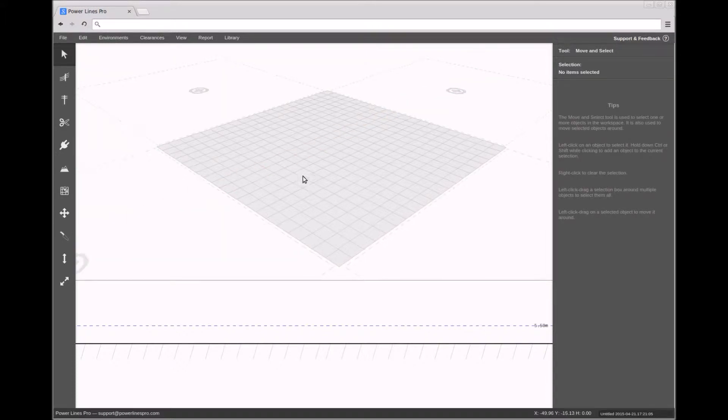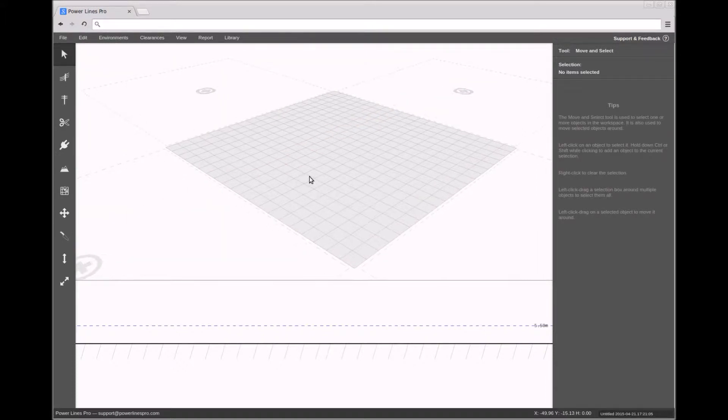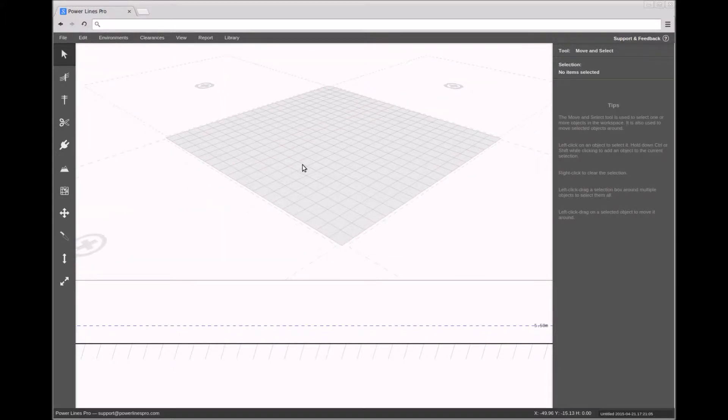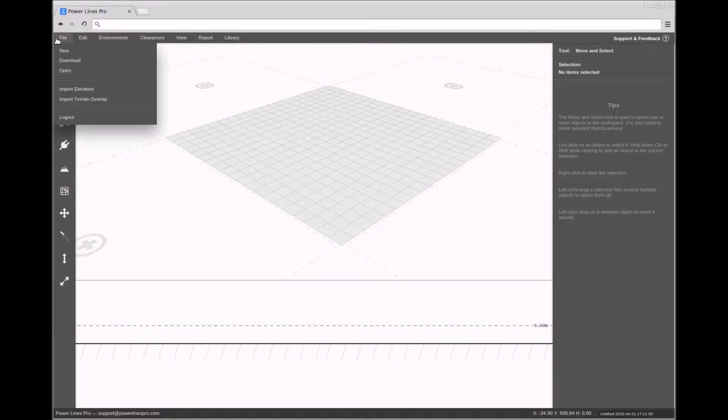Welcome to another video on Powerlines Pro. Today we will demonstrate the use of the Profile View and the Profile Builder tool.